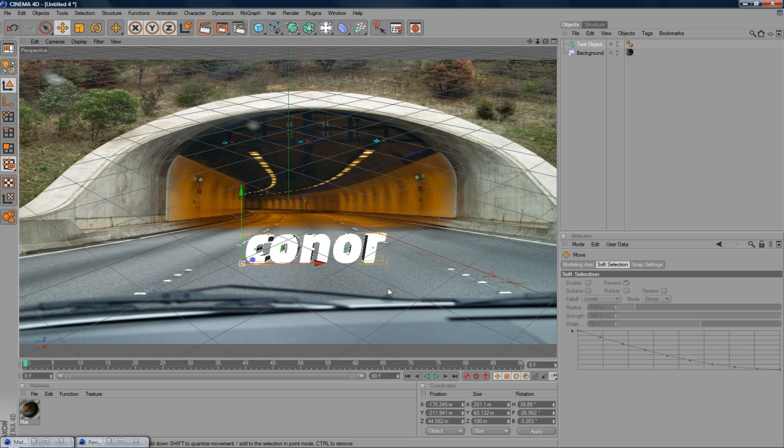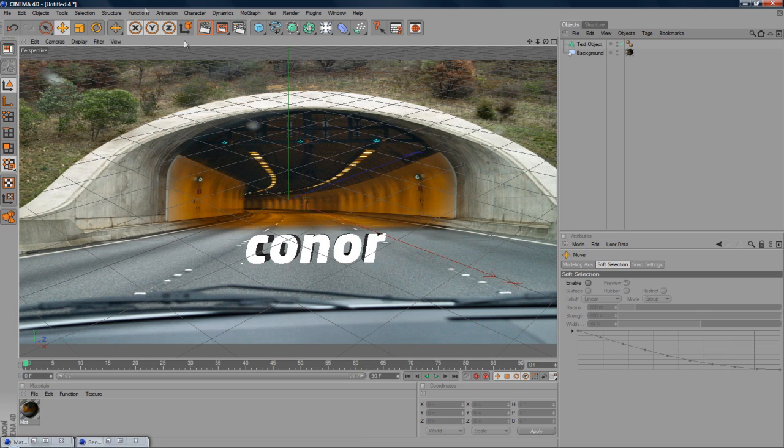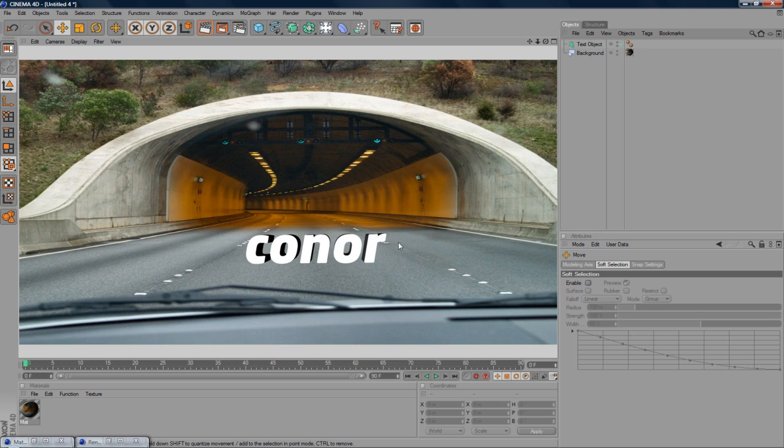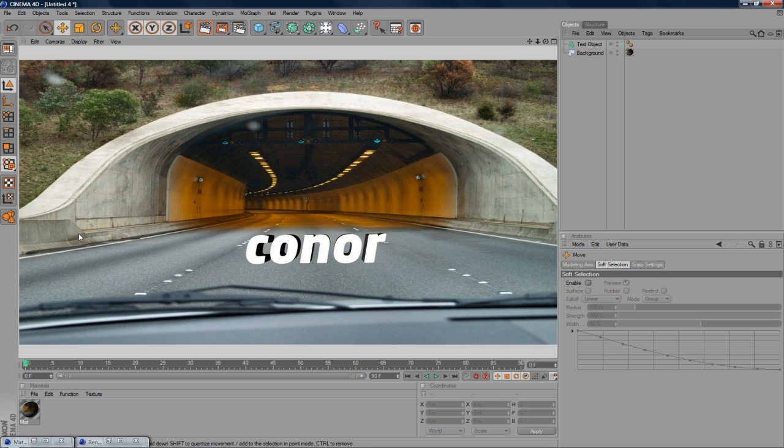Either way, you want to, if you just go ahead and render it out, there we go, that's looking quite nice. But you know, it still looks like it's just been added there, you want to add some shadows and other things.